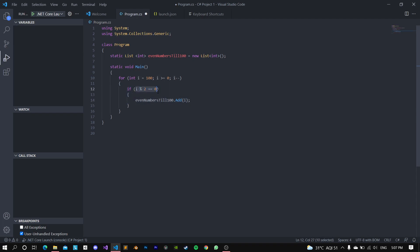Because every even number is divisible by 2—that's how they're classified. So if this is an even number, we just add it to the list.